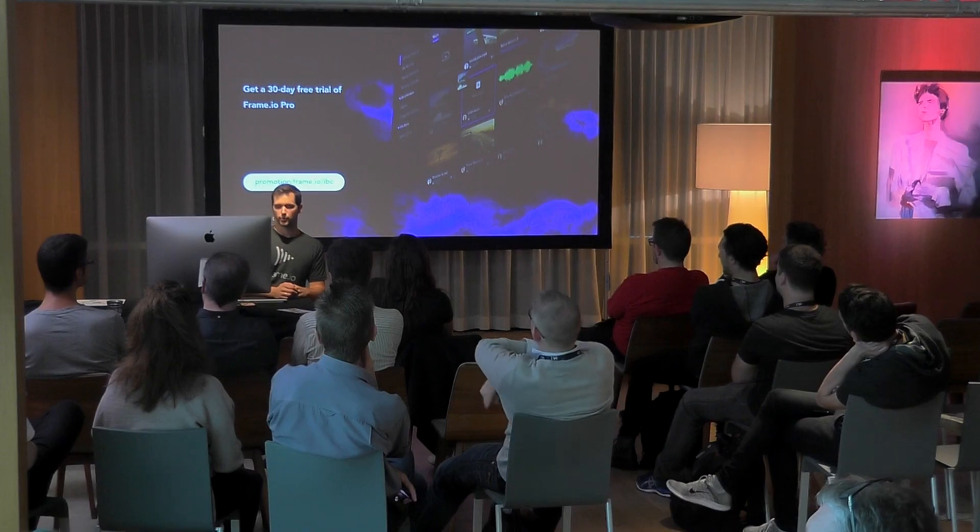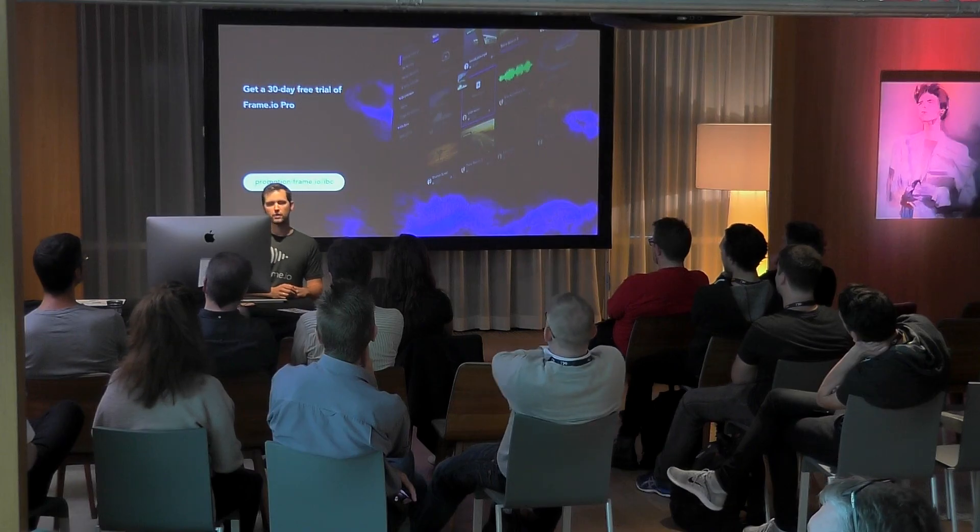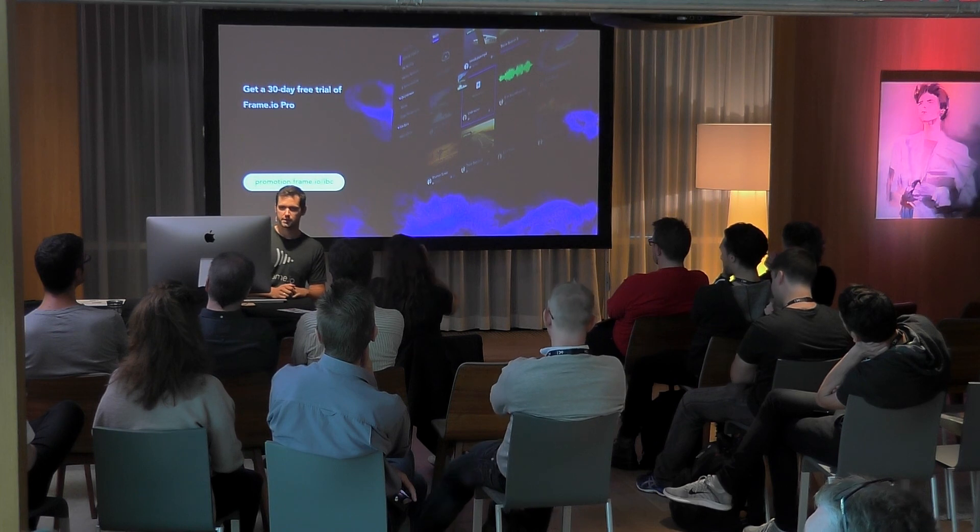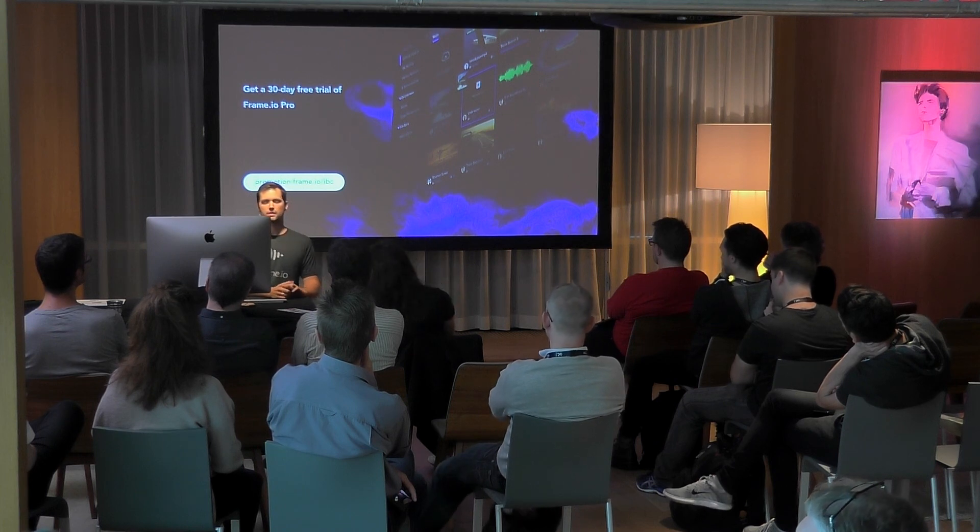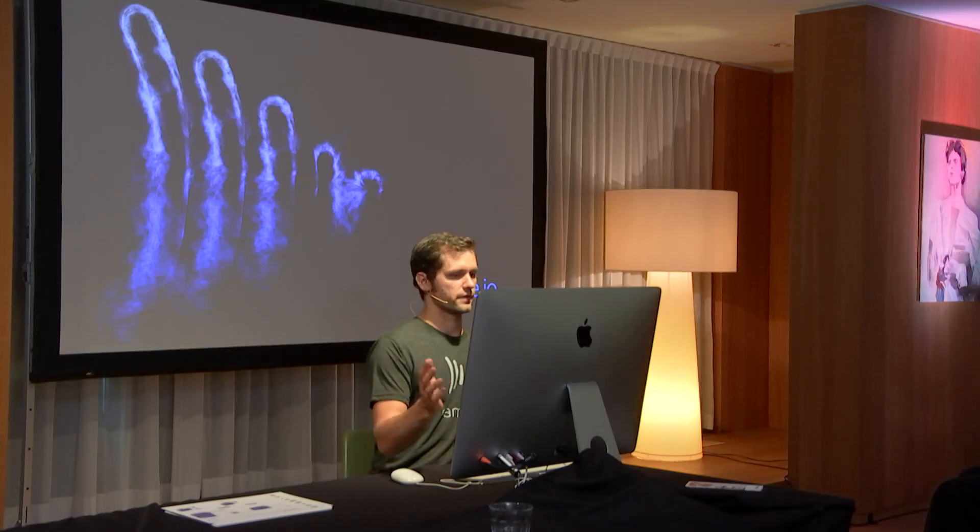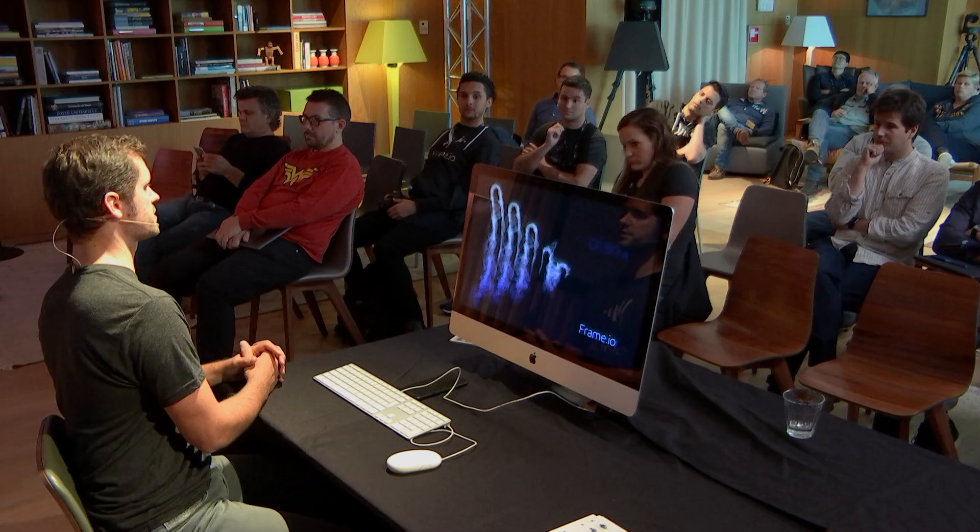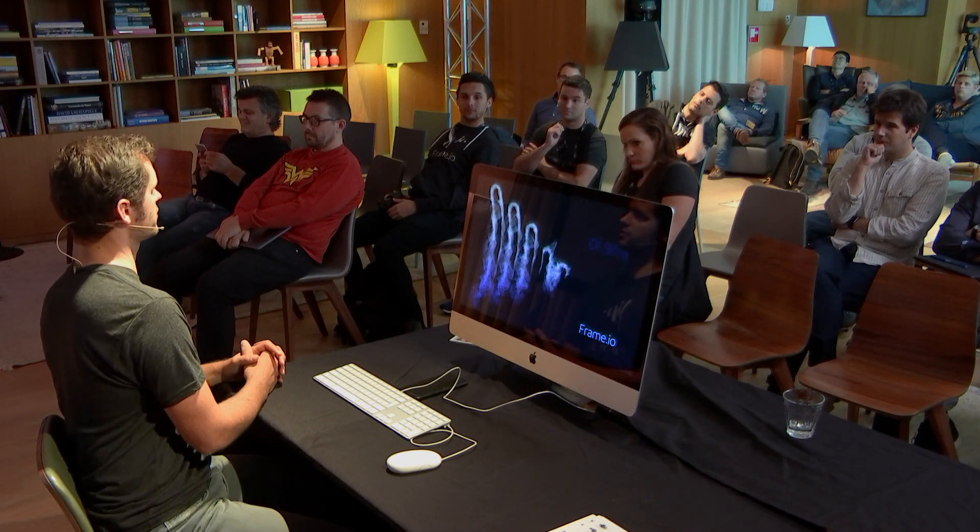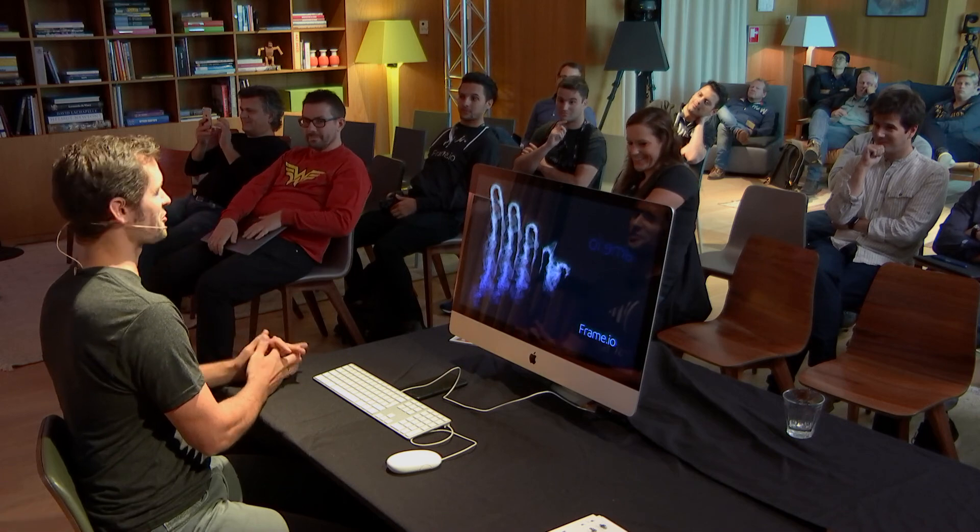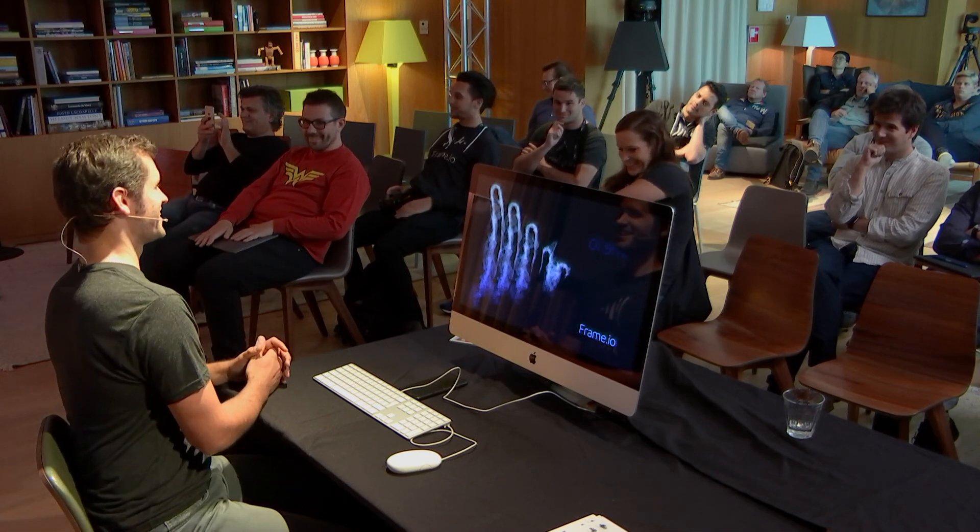One last thing to mention here is if you have not tried Frame.io yet and would like to, we have a special promotion running right now, especially for IBC. So, you can get a 30-day free trial and check the pro version of Frame.io and figure out if it works for you. If someone needs a recipe for sourdough bread, just ask me. But otherwise, check out Frame.io. And thank you very much.